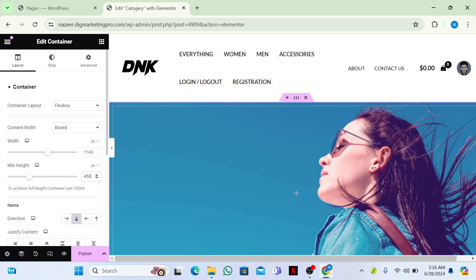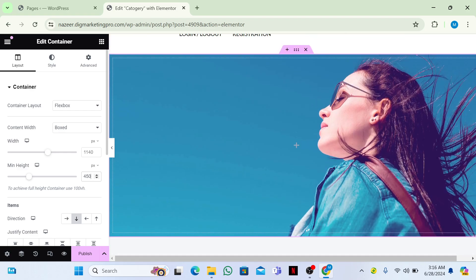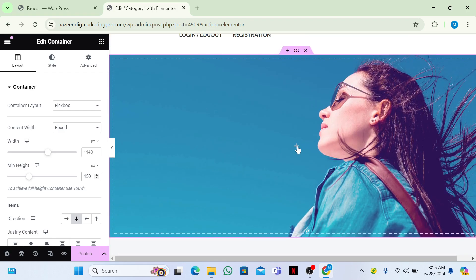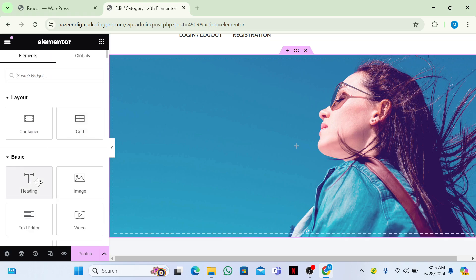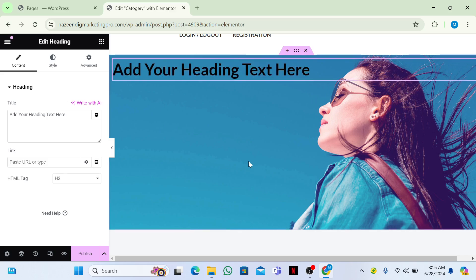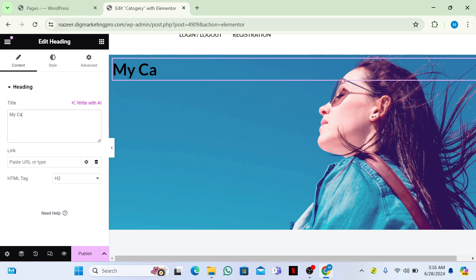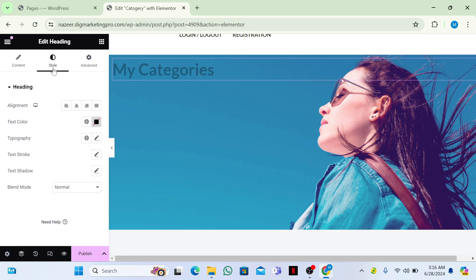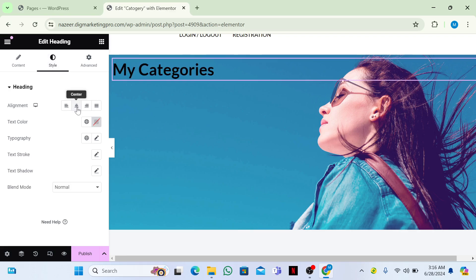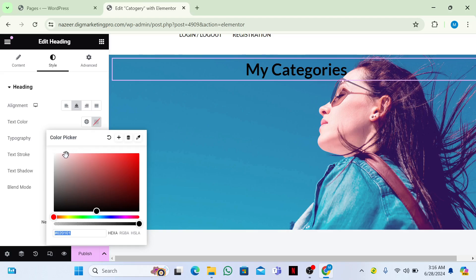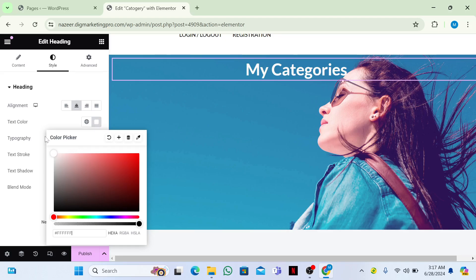Go to the Layout tab and give the container a minimum height of 450. Then click the plus icon inside the container and drag in a new inner container. I'll name it 'My Categories'.